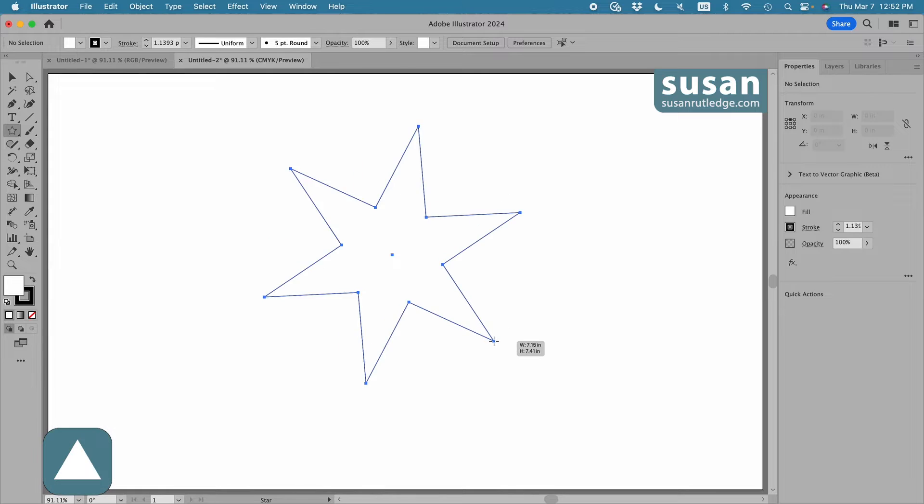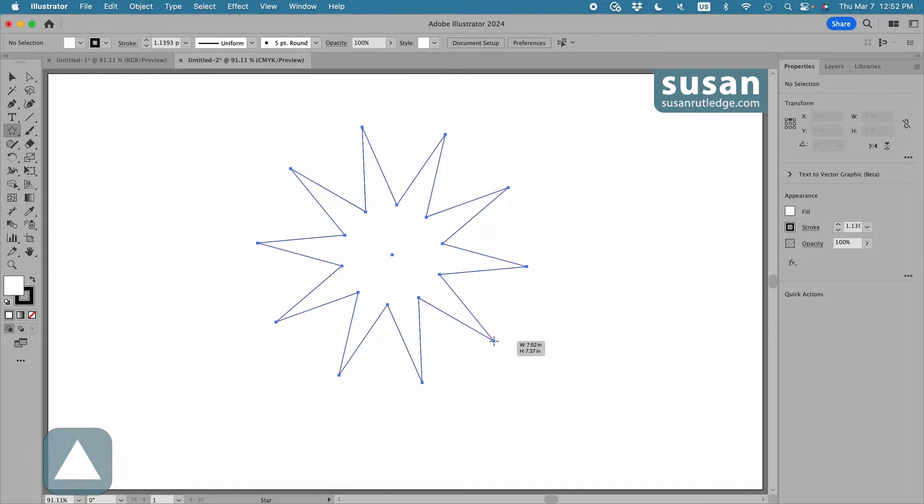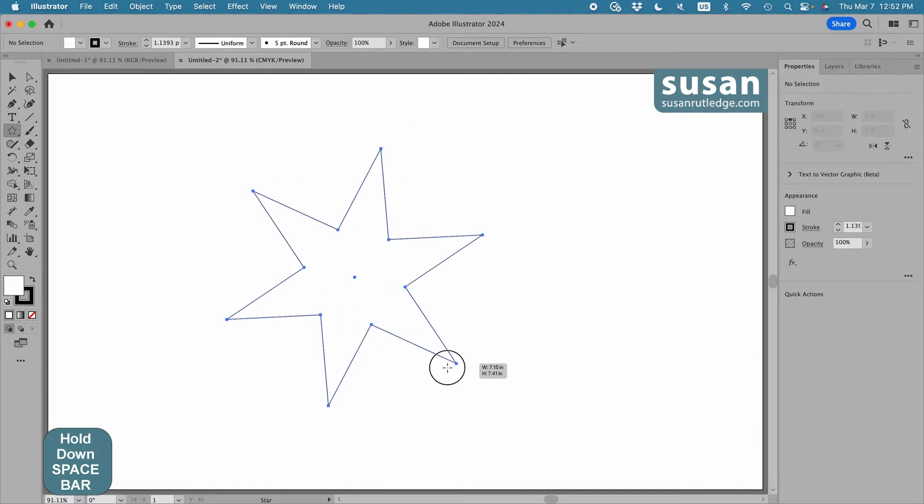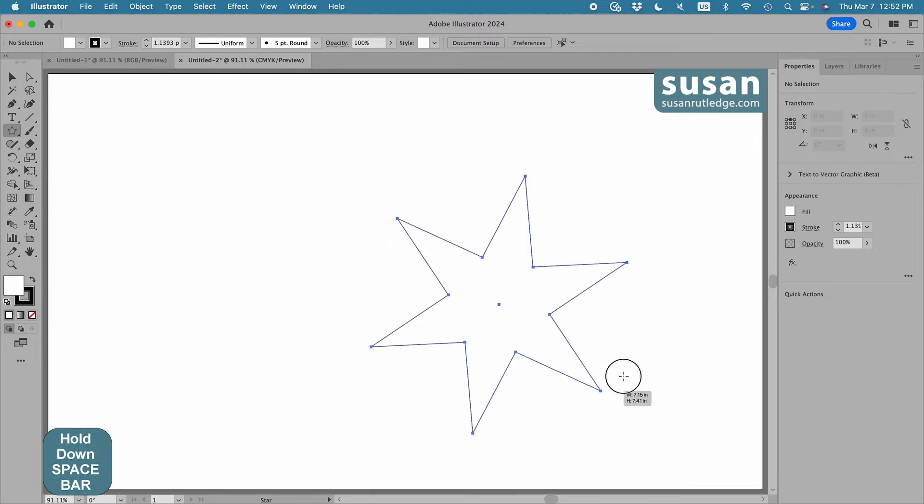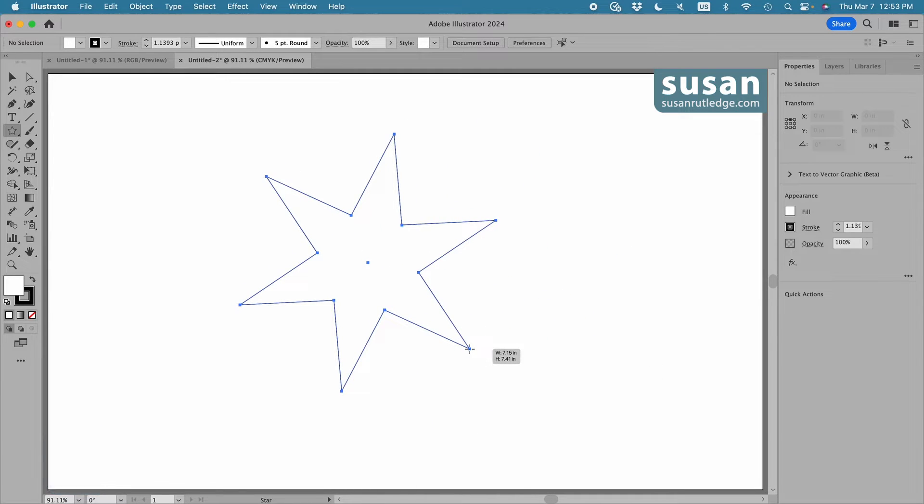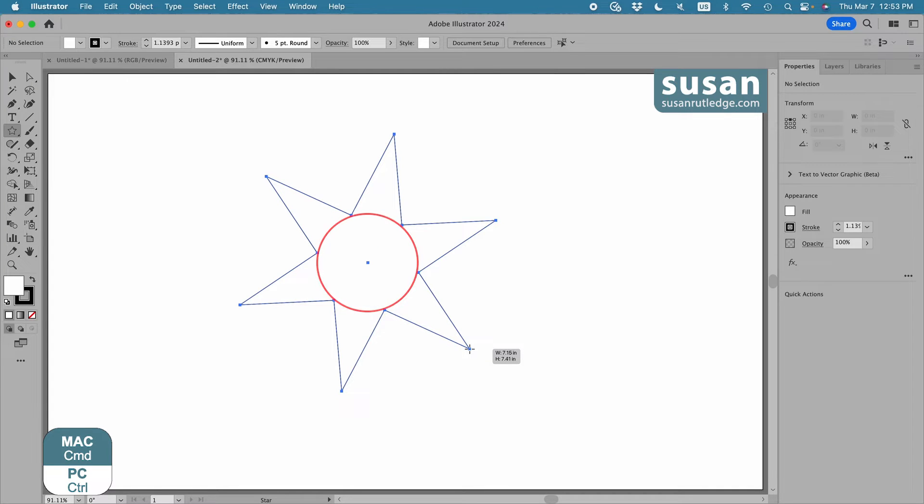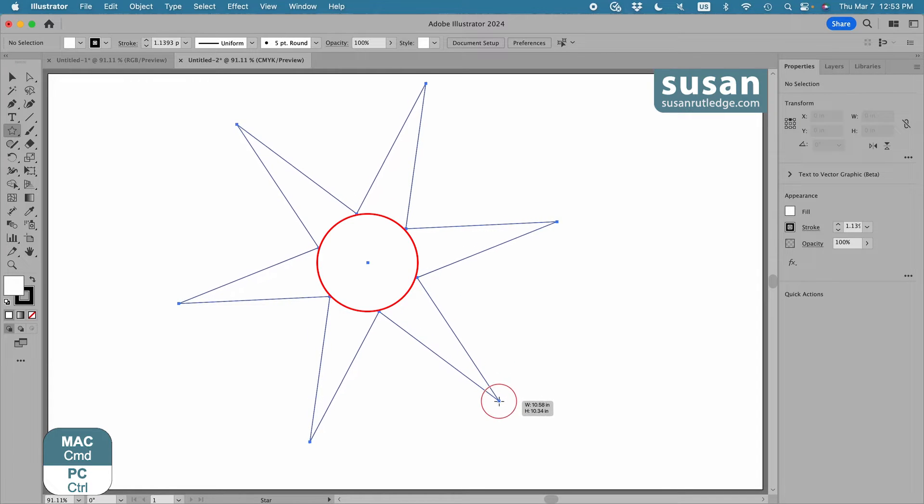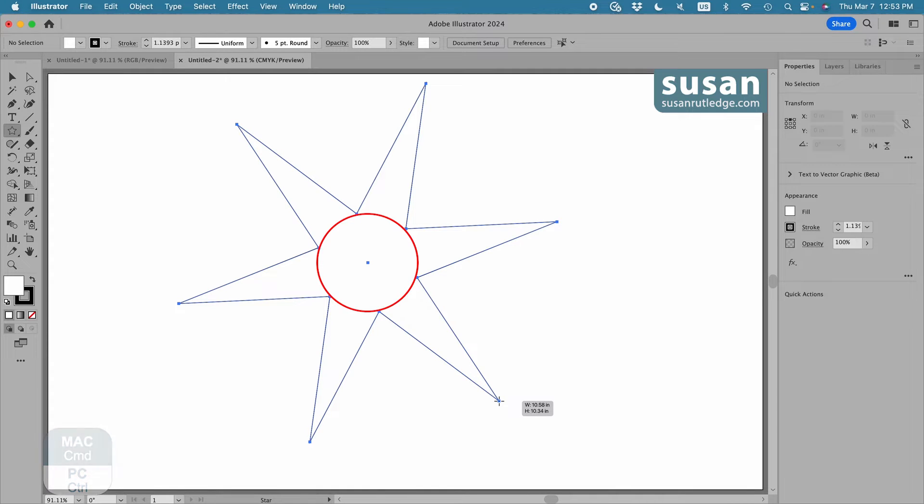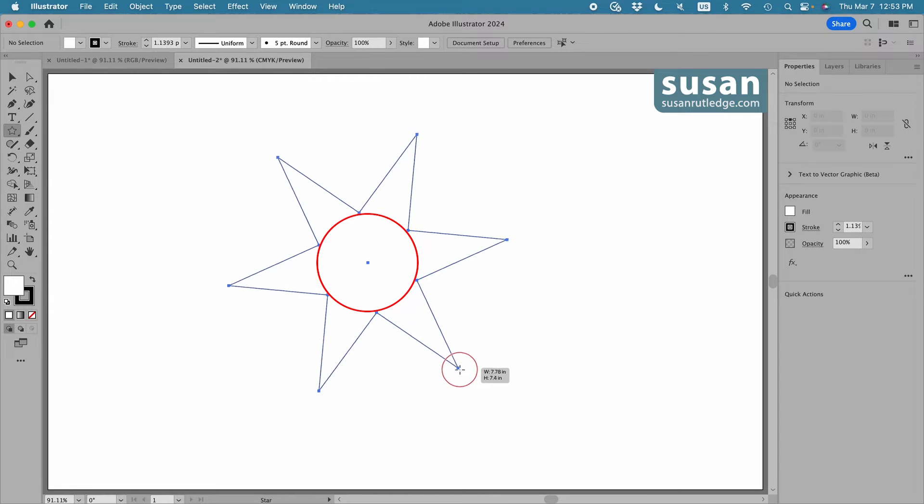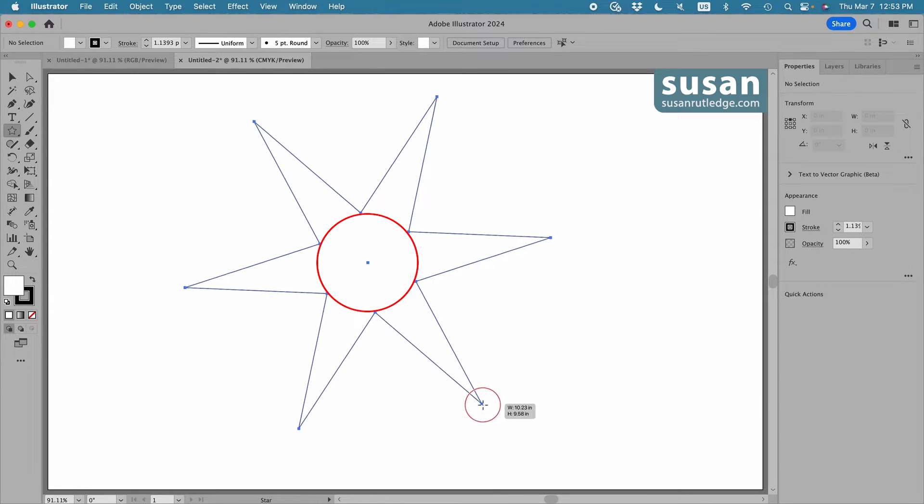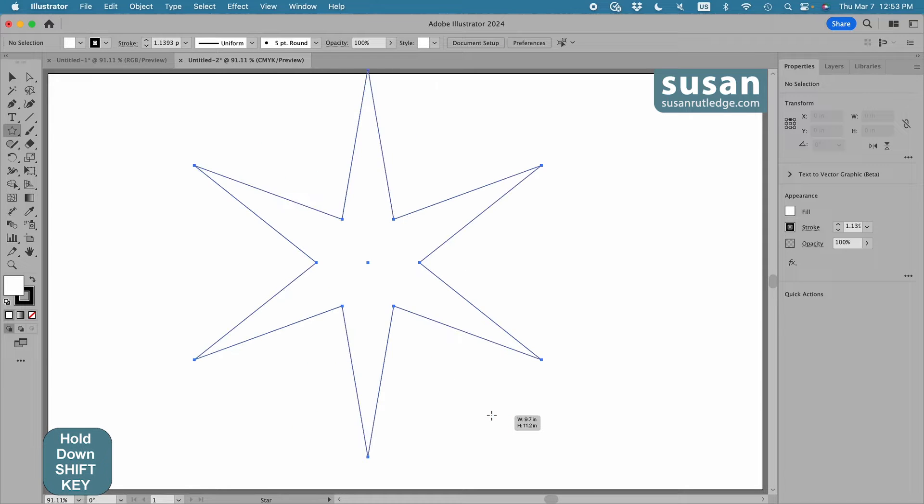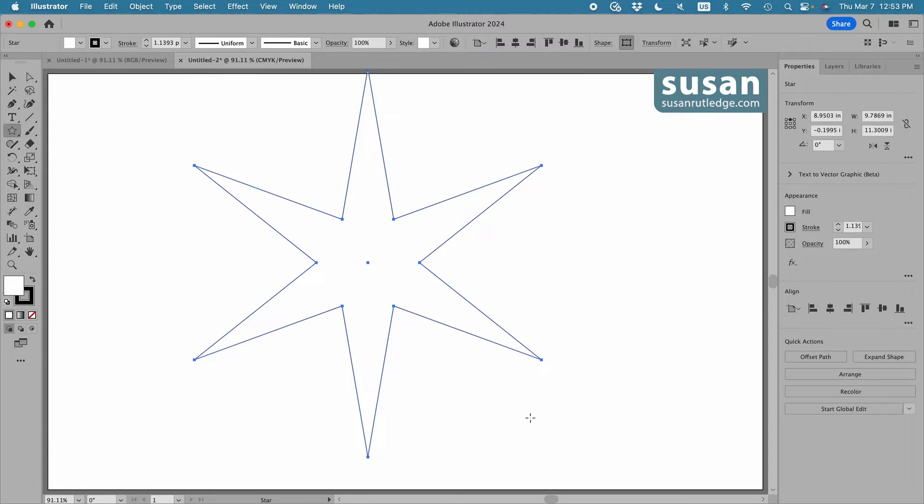The up arrow key increases the number of points. The down arrow key decreases the number of points. The space bar allows us to move the star anywhere on the artboard. The command key allows me to leave the center part of the radius of the star alone, but drag out the outer radius, which makes the star points look longer and skinnier. I can drag away or drag to the center. I'm going to drag this out a ways, and then finally the shift key will cause Illustrator to align the star up and down. I'll release my mouse, and here is the star that I'm left with.